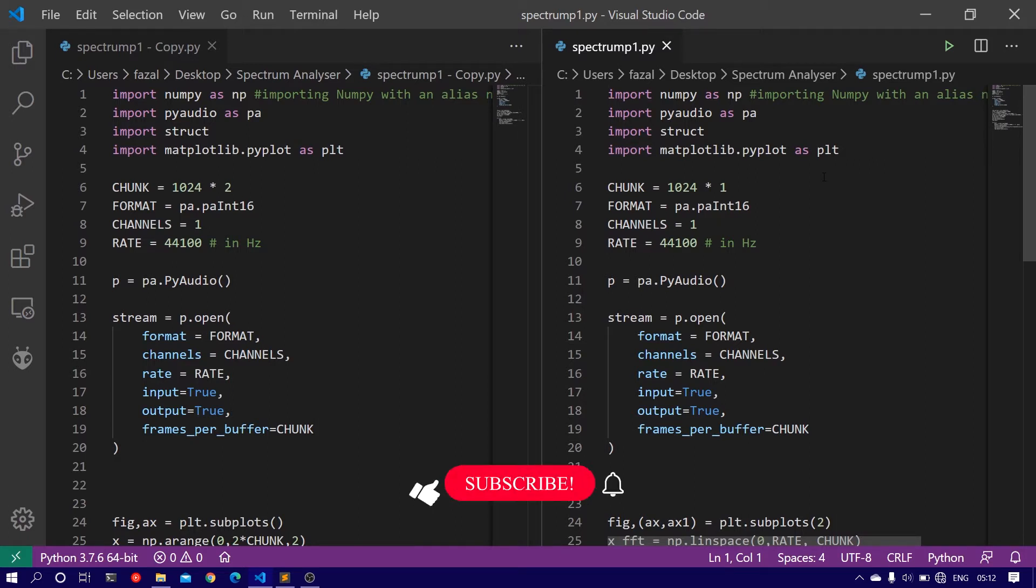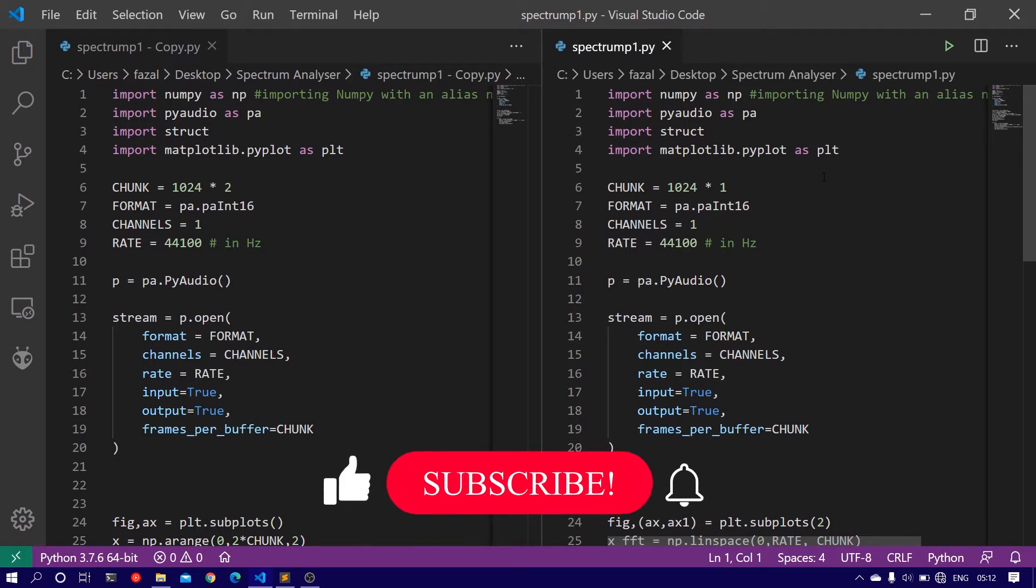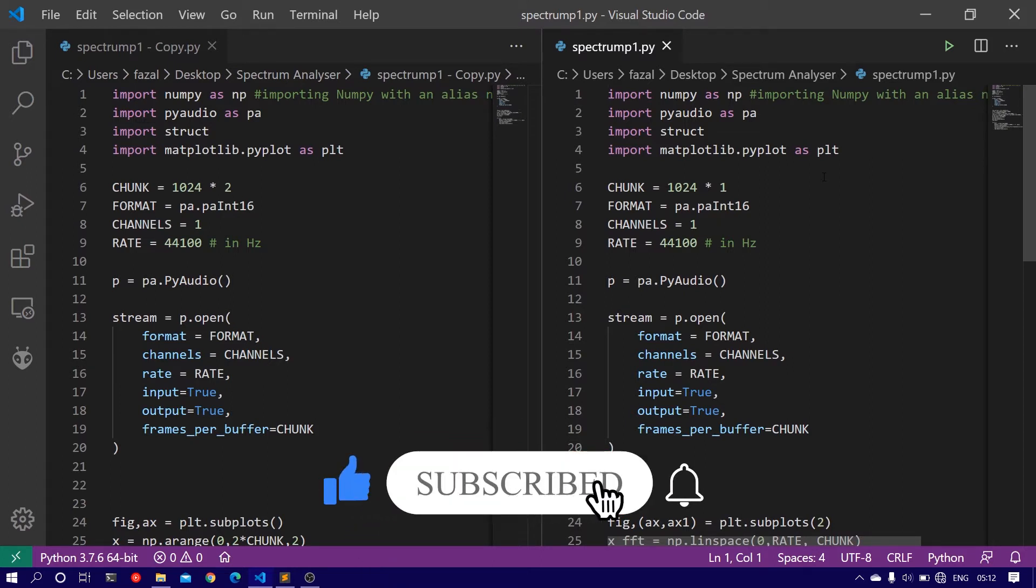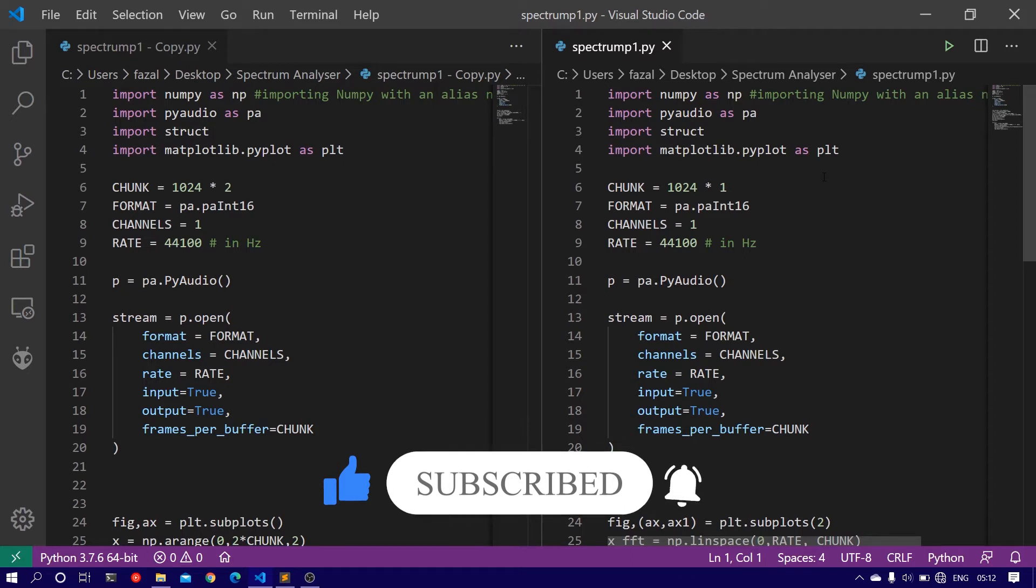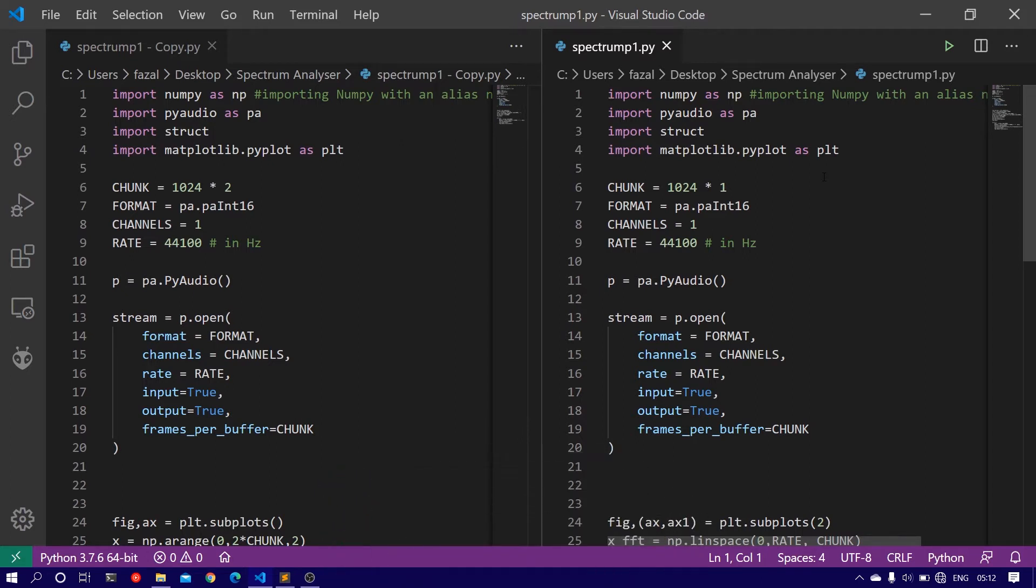In the previous video, we saw the various packages and libraries we needed for this project. We also saw how to import them, how to get the data from the microphone, convert it to integers, and then plot it in real time in time domain using the library matplotlib.